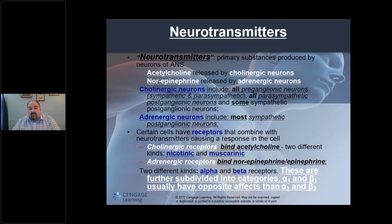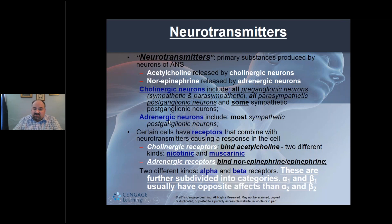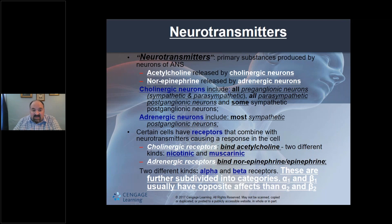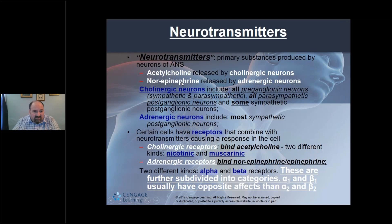Adrenergic neurons: most sympathetic postganglionic neurons are adrenergic because they release epinephrine and norepinephrine — also known as adrenaline and noradrenaline. So cholinergic means acetylcholine is involved; adrenergic means adrenaline/noradrenaline (epinephrine/norepinephrine) is involved. These are the key terms to understand.